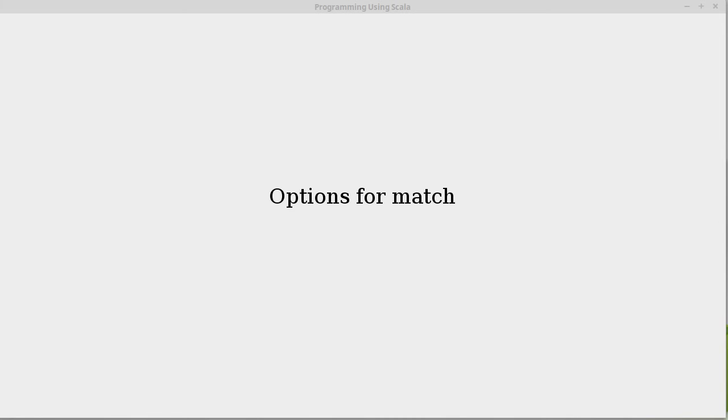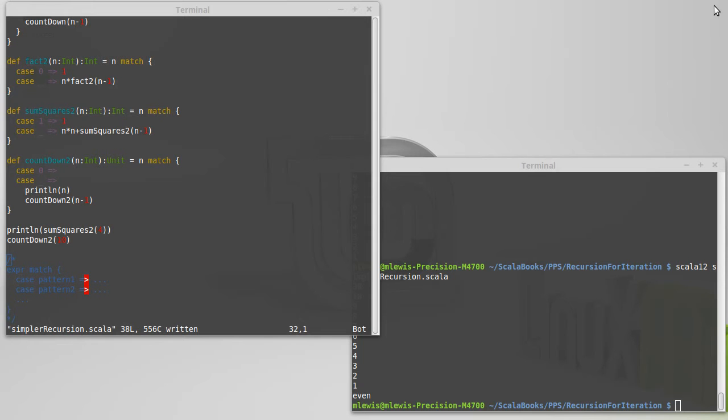In the last video, we showed you the basic syntax for the match expression and how you can use it. There are actually more options for match that are worth talking about.